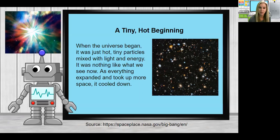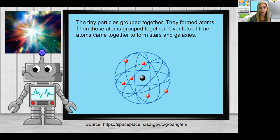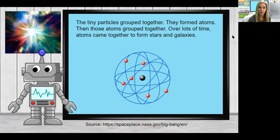It all began as a tiny, hot beginning. When the universe began, it was just hot tiny particles mixed with light and energy — nothing like what we see now. As everything expanded and cooled down, the tiny particles grouped together and formed atoms, and then those atoms came together over lots of time to form stars and galaxies.